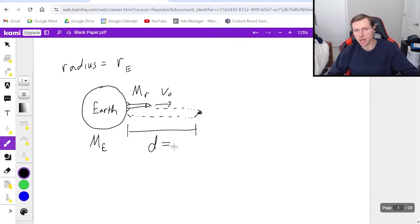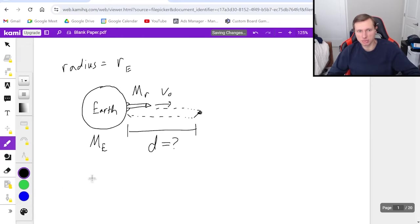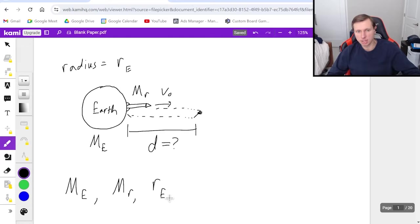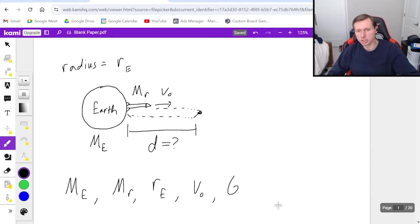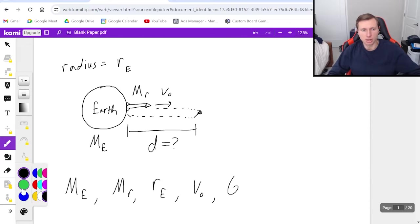Your job is to solve for that distance in terms of variables M sub E, M sub R, radius sub E, V naught, and capital G. Well, first of all, I'm hoping you're realizing this is not forces — this is energy, conservation of energy, which means I'm going to pick two points.